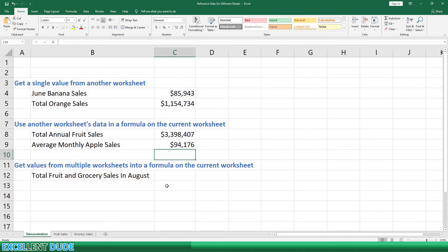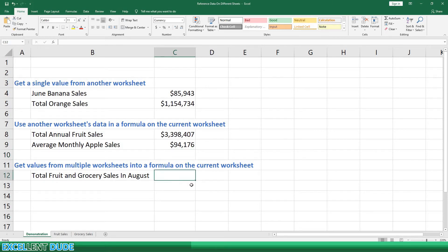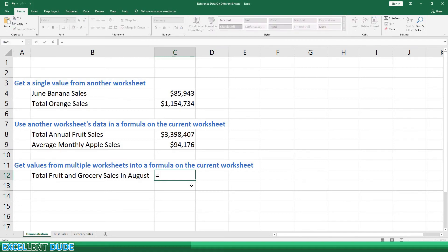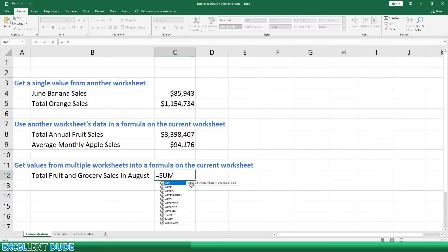Finally, I'll demonstrate how you can get values from multiple worksheets into a formula on the current worksheet. For this example, we want to determine the total fruit and grocery sales in August. To begin, we'll start with the equal sign, then sum and an opening bracket, and then we'll go to the fruit sales worksheet.